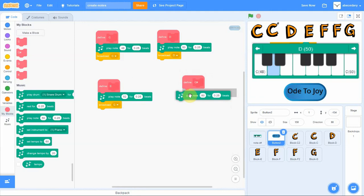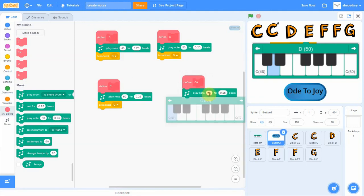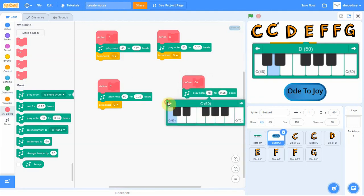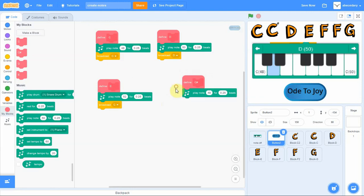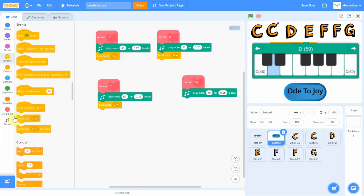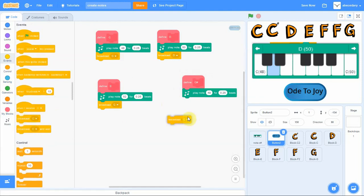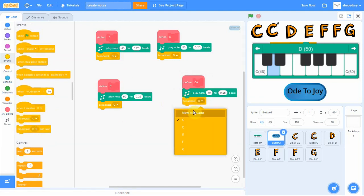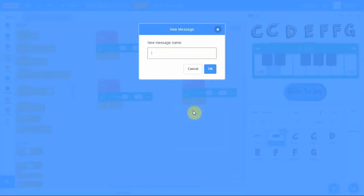Once you've defined it, you now build what will happen when it's pressed. So you find the note. Once you've found the note, remember it's a quarter beat, and then you add the broadcast.